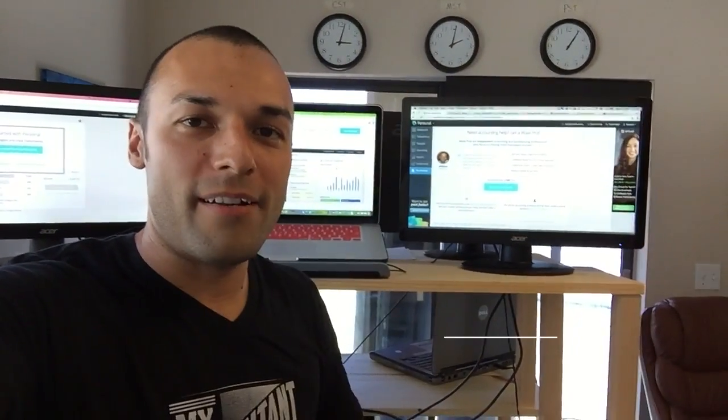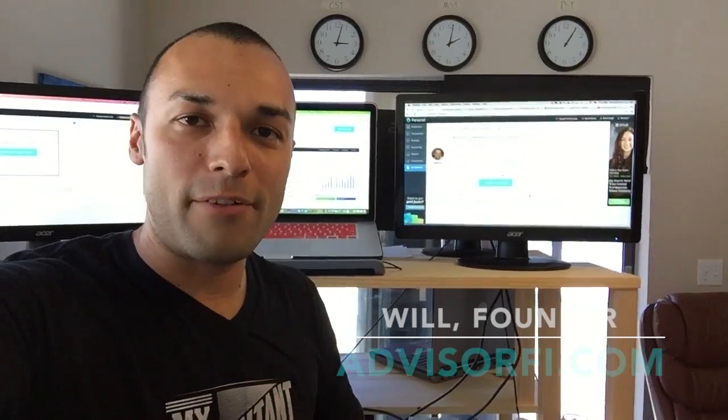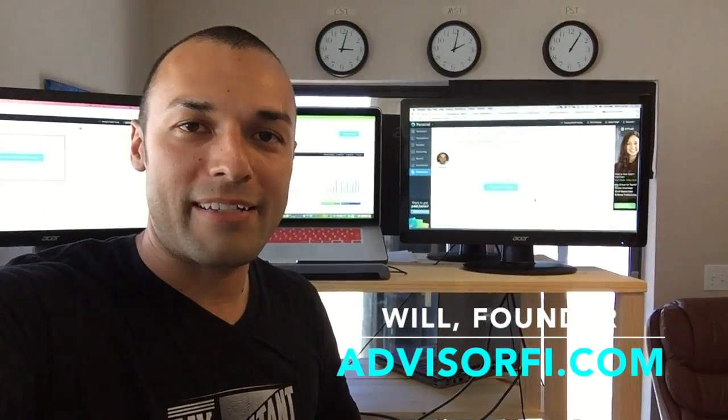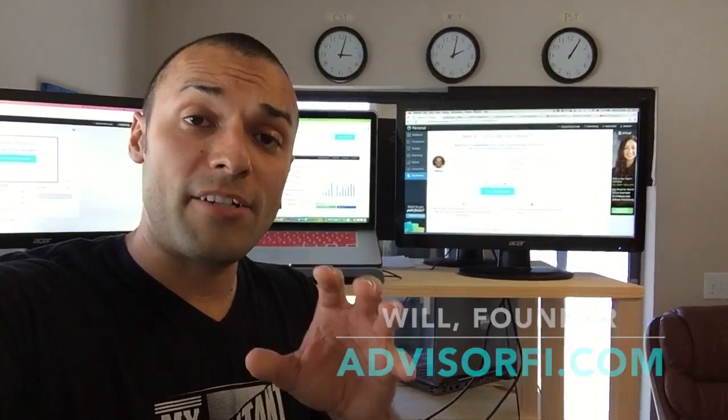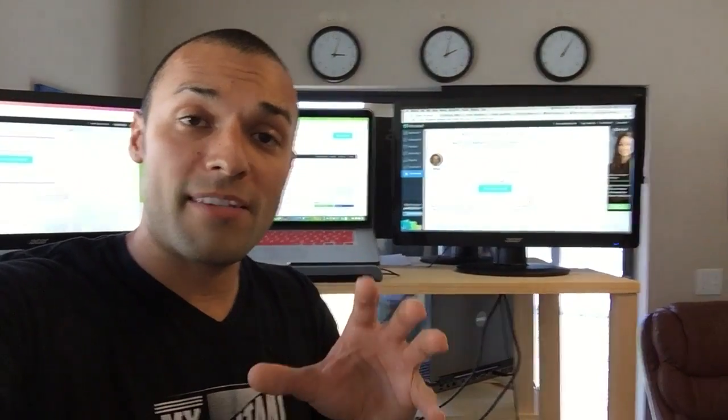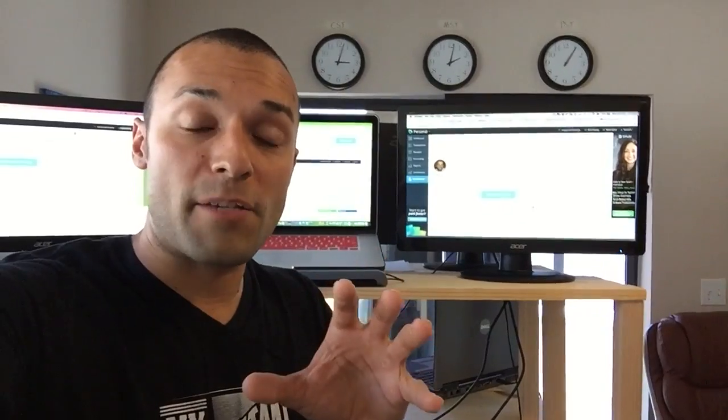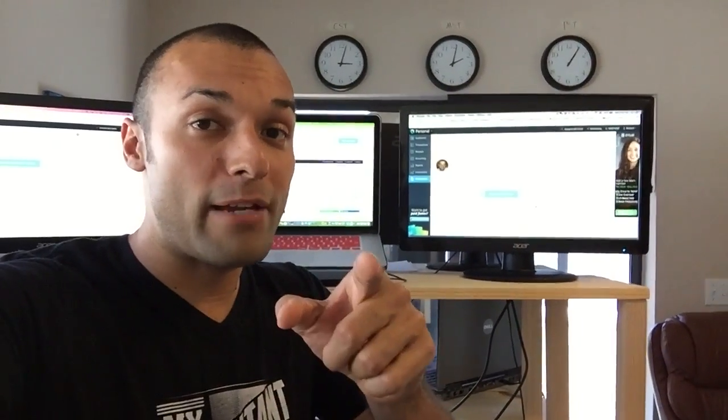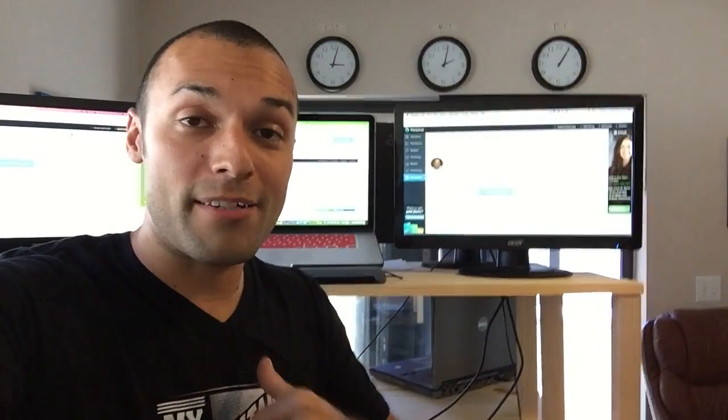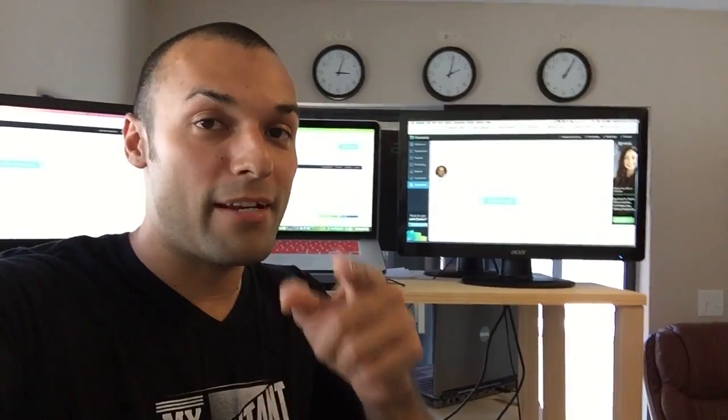Hey, guys. Thanks for joining us. I'm Will, founder of AdvisorFi.com. We'd like to share with you some awesome hidden secrets that we found in the Wave dashboard. So if you love Wave Accounting, like our team does, you're definitely going to want to watch this.